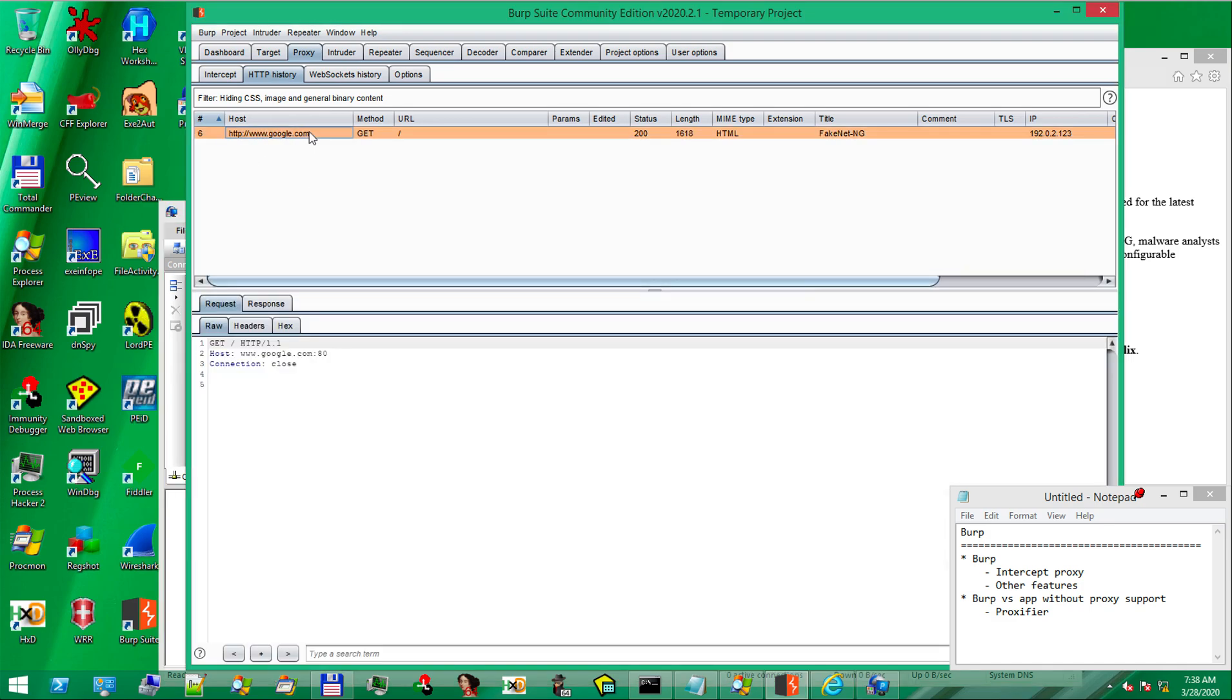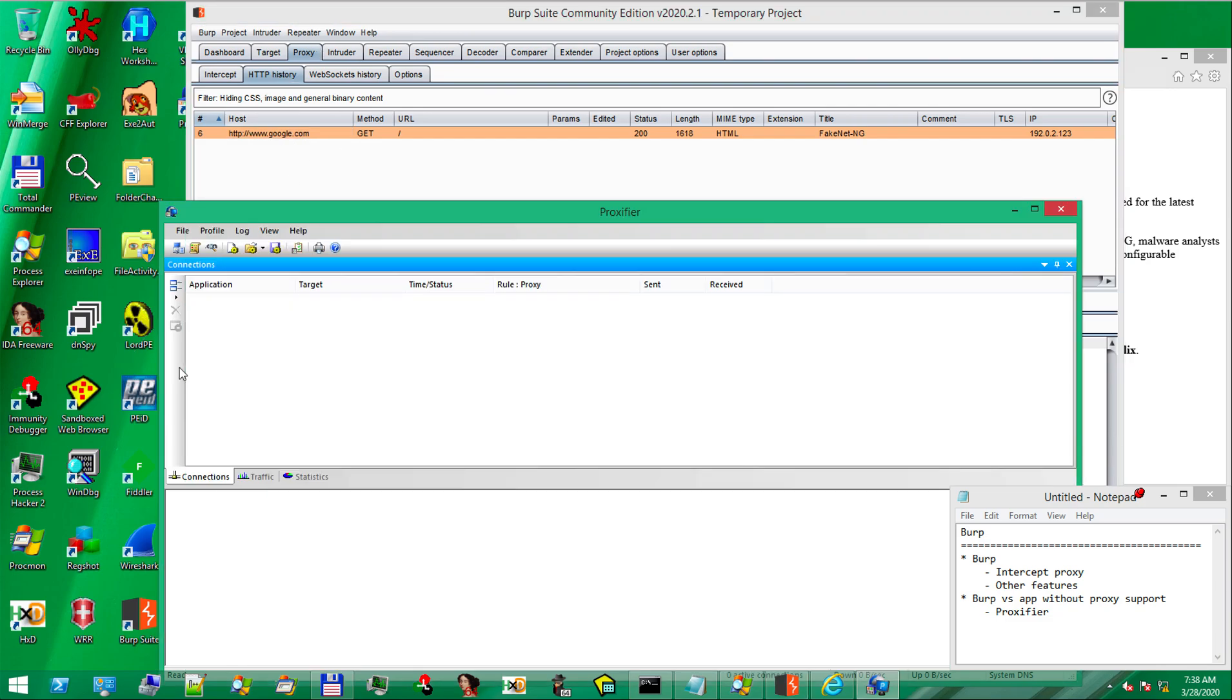Notice in the history, the request coming from Proxifier. This is the test request. OK. So, we added the proxy.